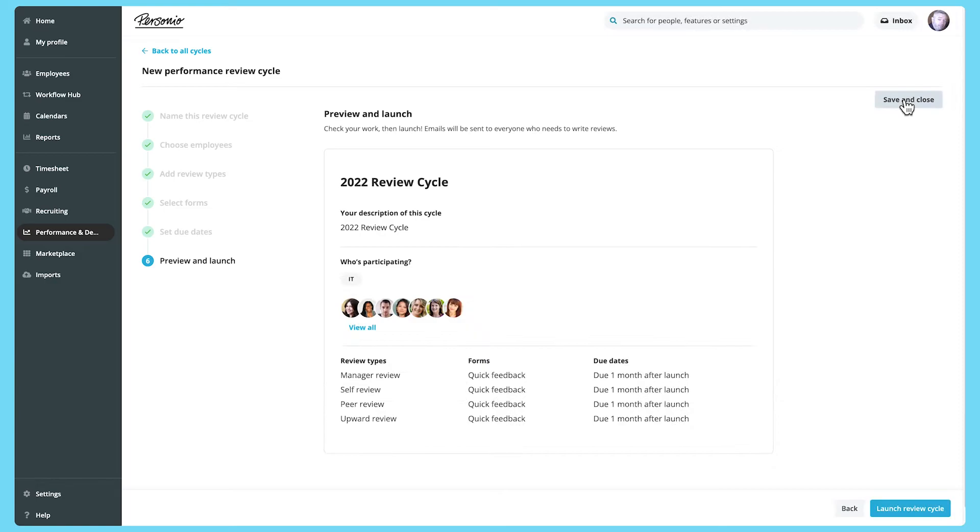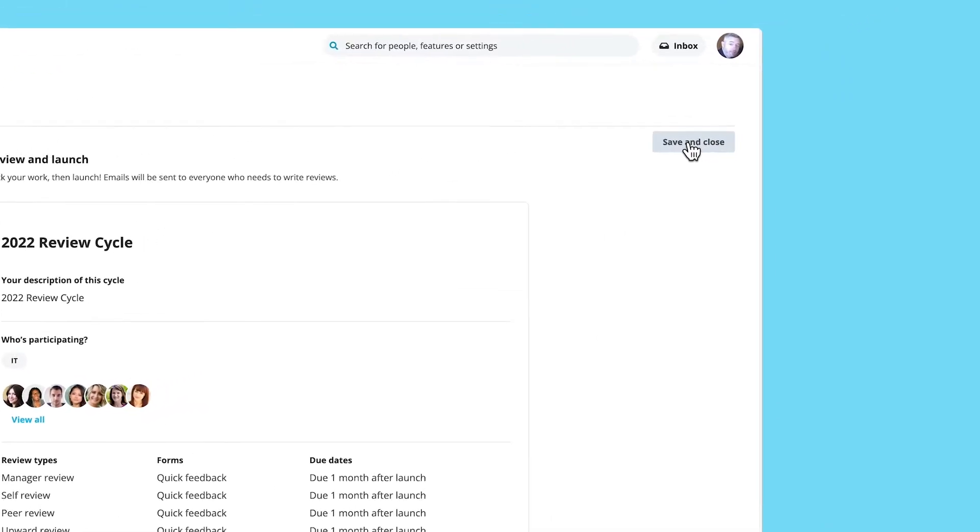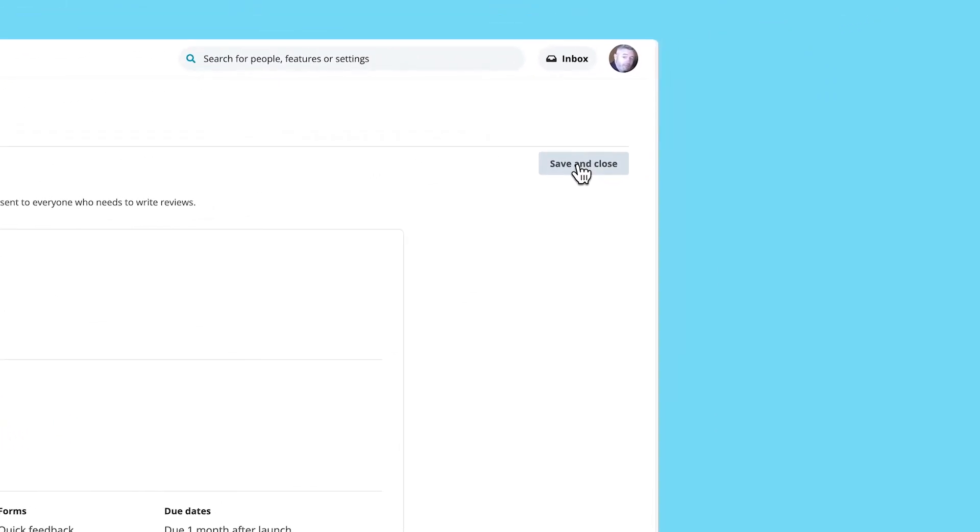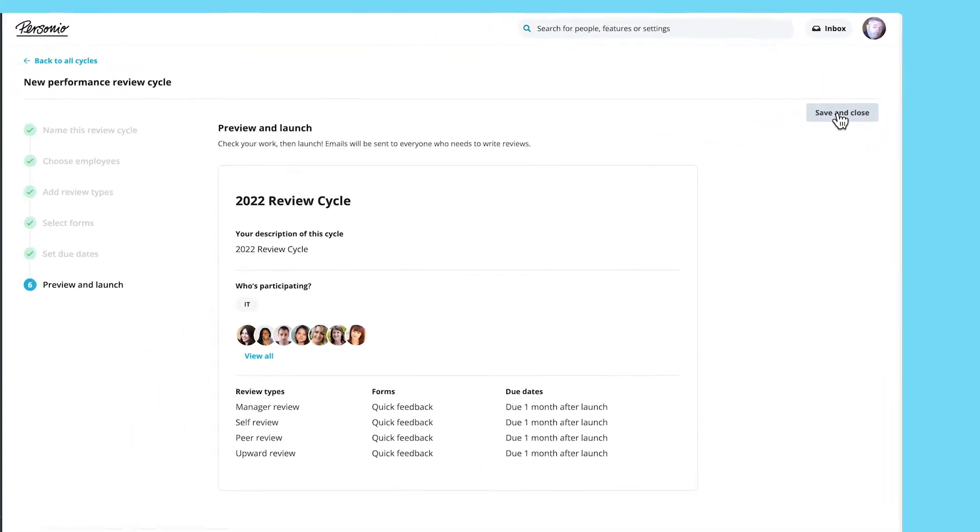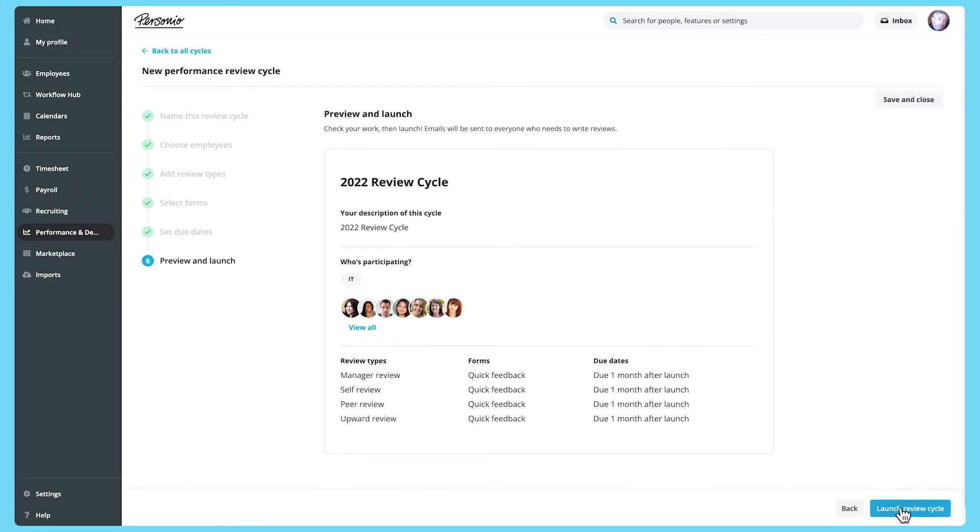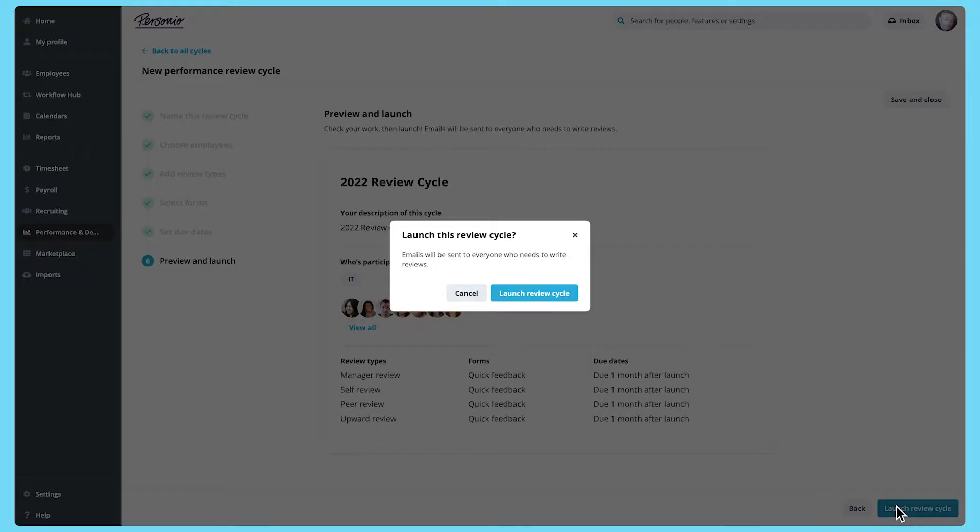You'll then see a preview of the performance review cycle. Choose Save and Close to save a draft without launching it. Once you click Launch Review Cycle, the review cycle is launched and you can no longer edit or delete it.